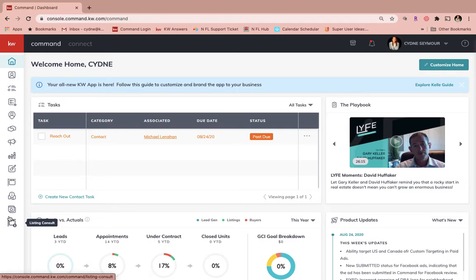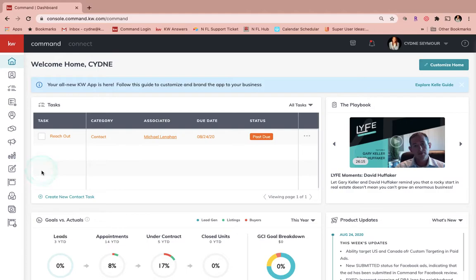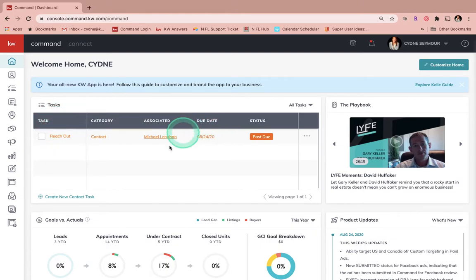To log into Command, we're just going to visit agent.kw.com, enter your username and password, and then that is going to take you to your home page, your dashboard, which might look a little bit different than mine.